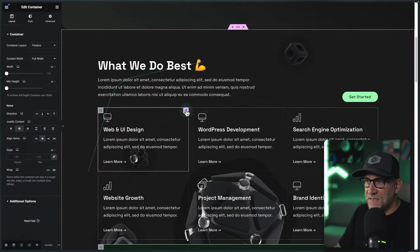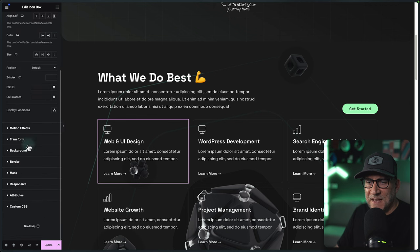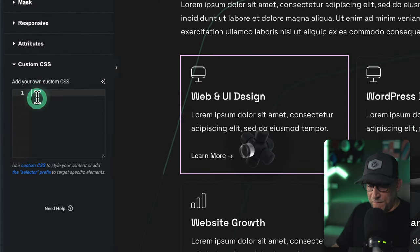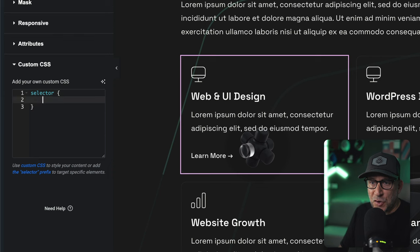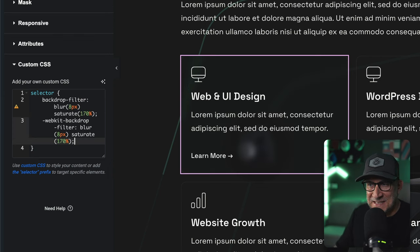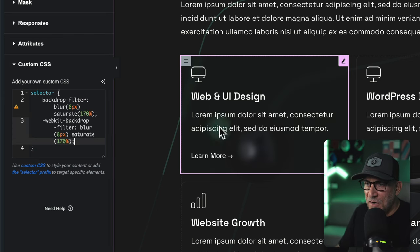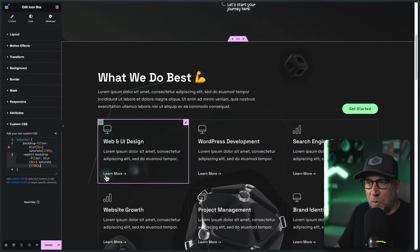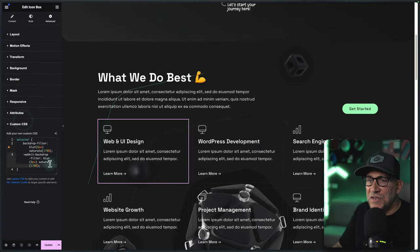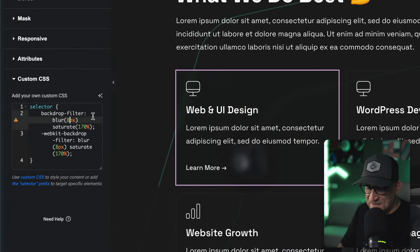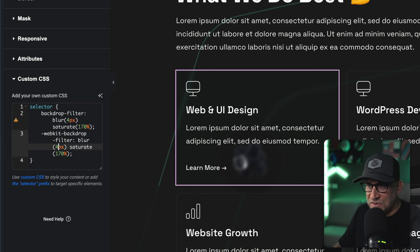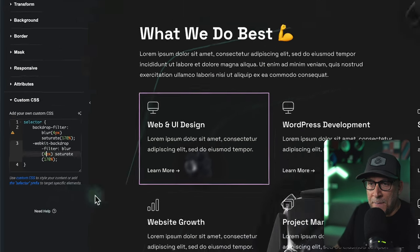Let's go to our first box. I'm going to go to Advanced, then Custom CSS. From here, write in selector, create your brackets, and then paste the CSS snippet. You can see it already created that blur effect. The next step is to adjust it — you can go into the CSS and adjust your properties right here. I'm going to take this down to four pixels and then another four pixels, and that looks a lot better.